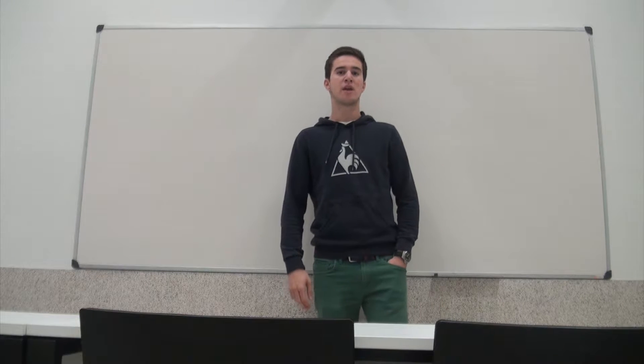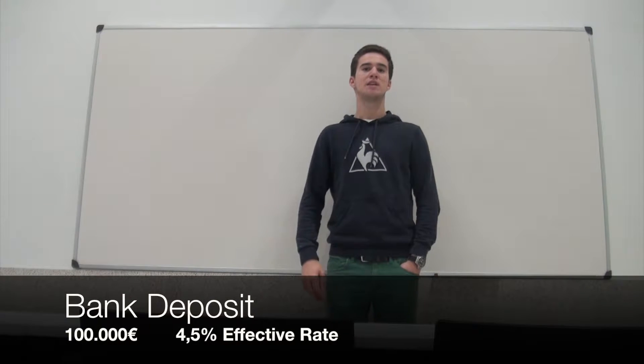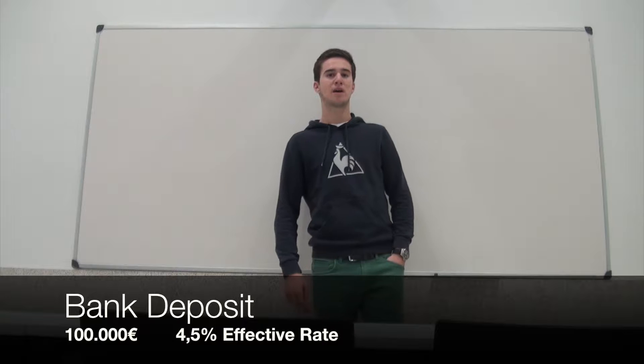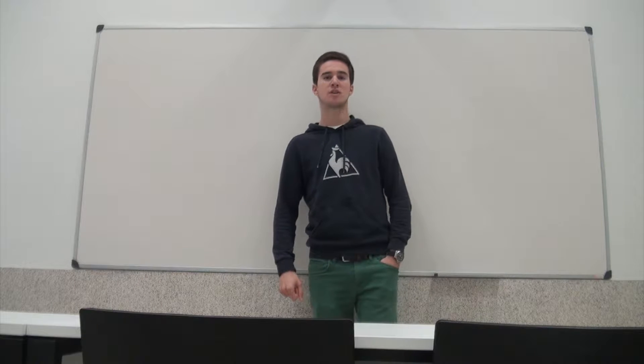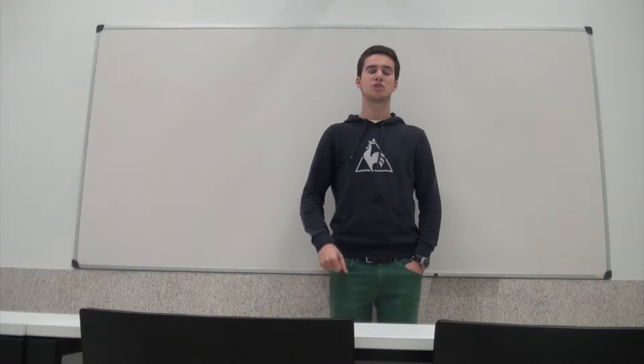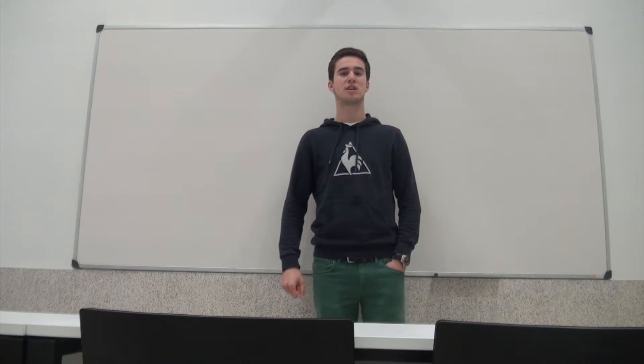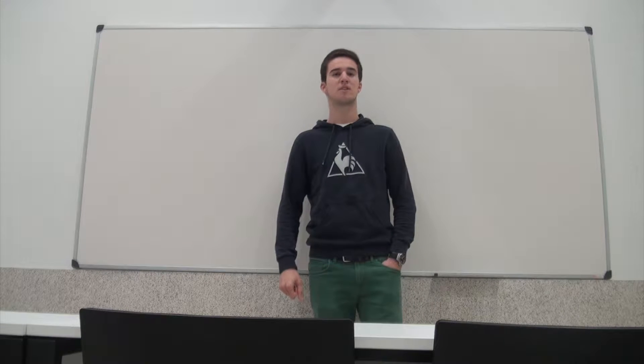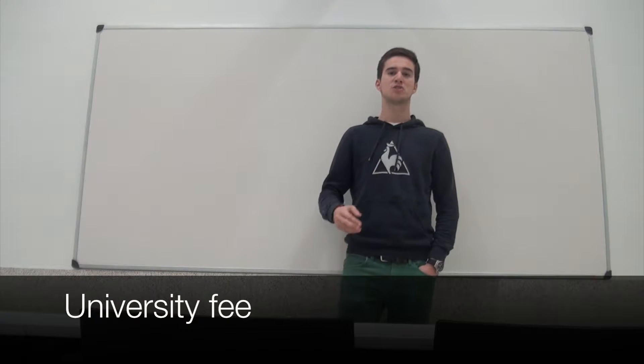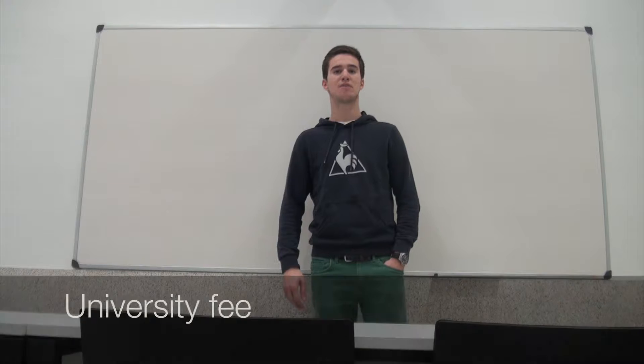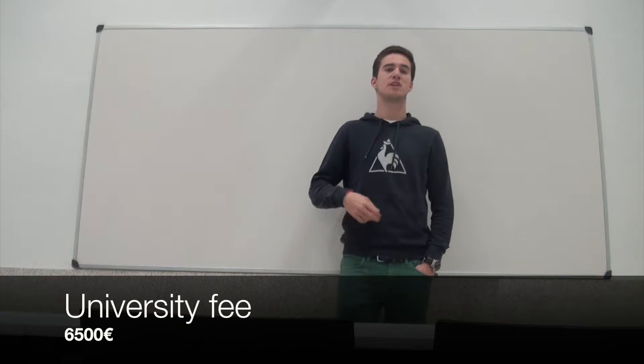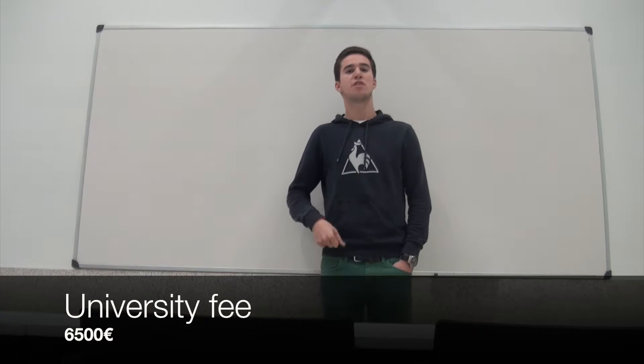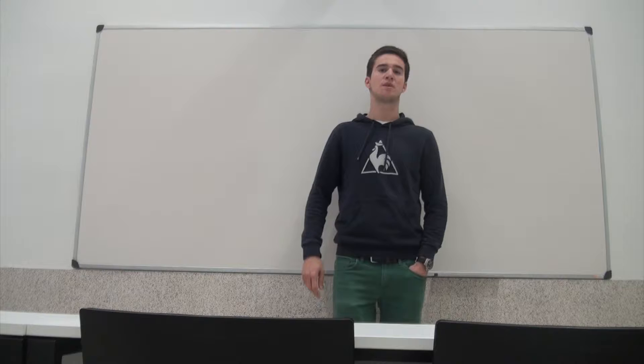He also has 100,000 euros in a 10-year deposit bank with an effective rate of 4.5%. On August 2011, his son starts university classes and he pays 6,500 euros each year for the next 6 years with an increase of 2% for subsequent years.